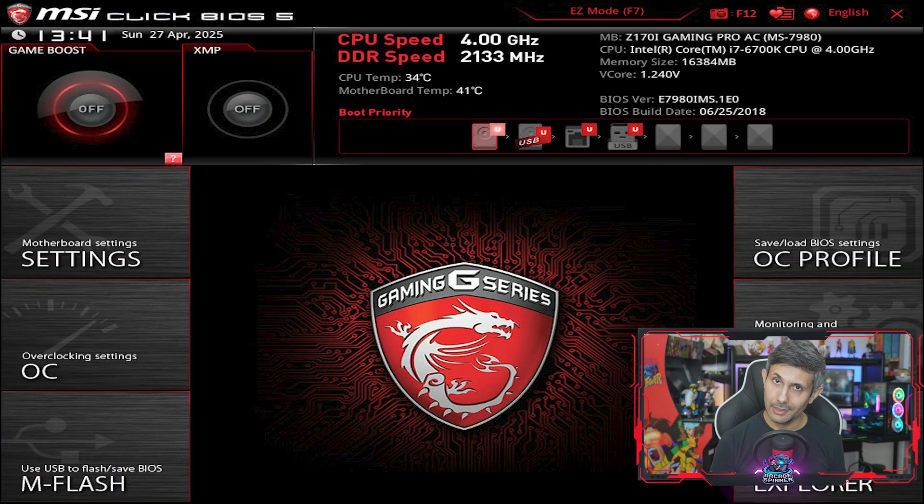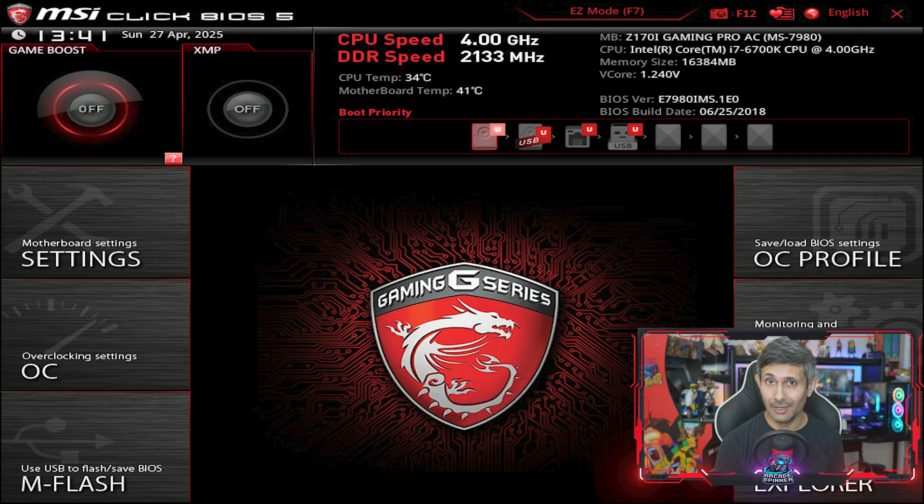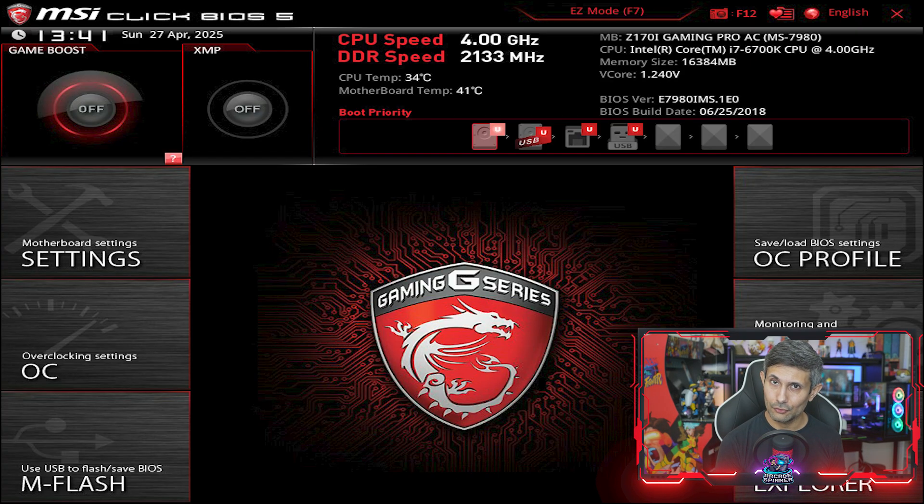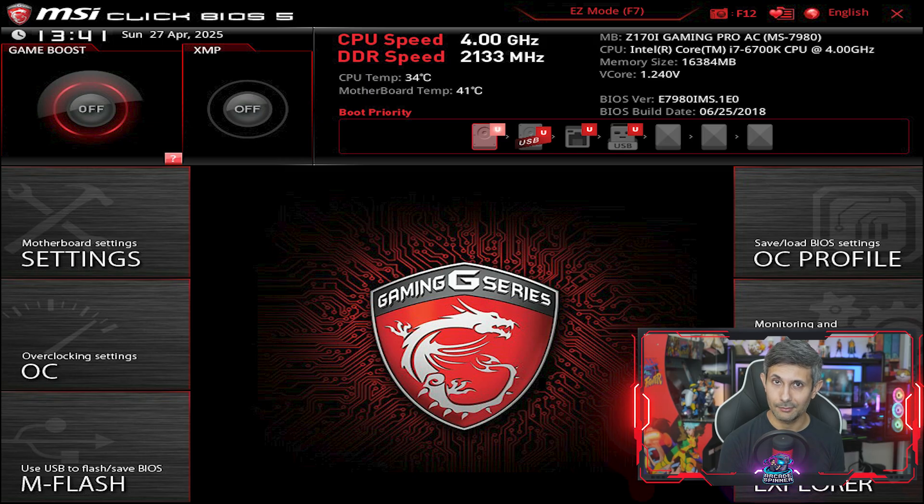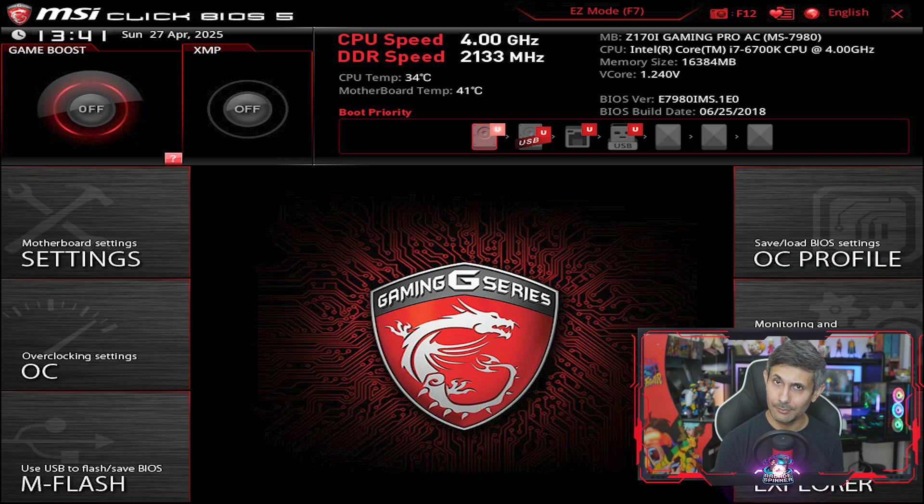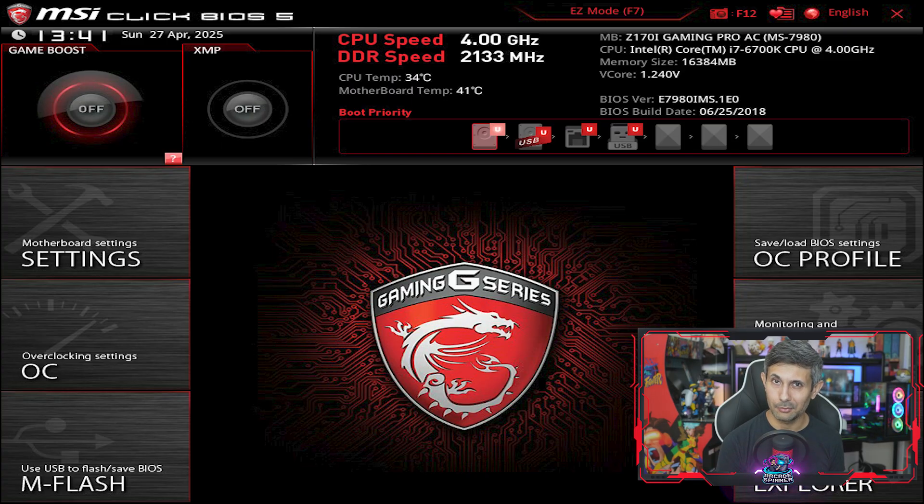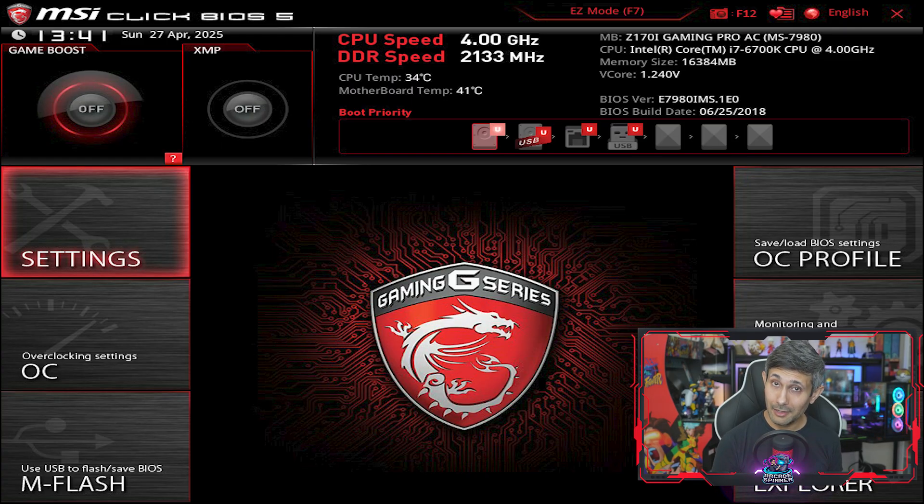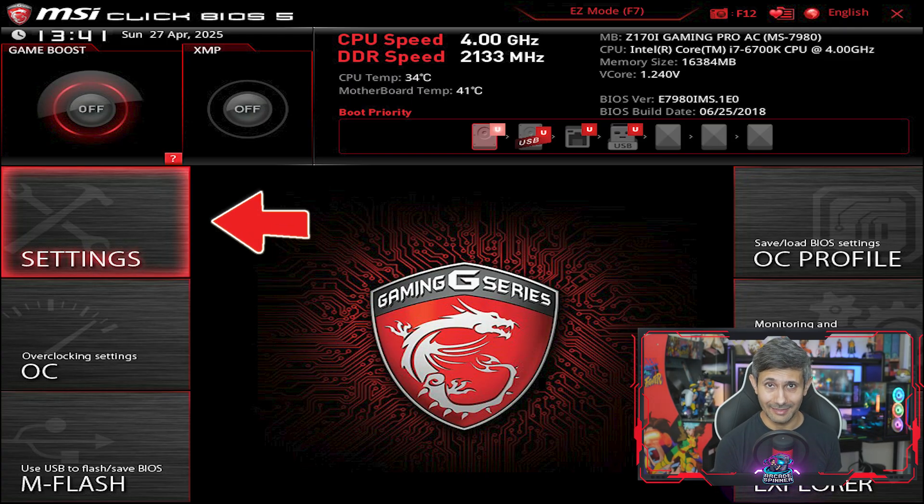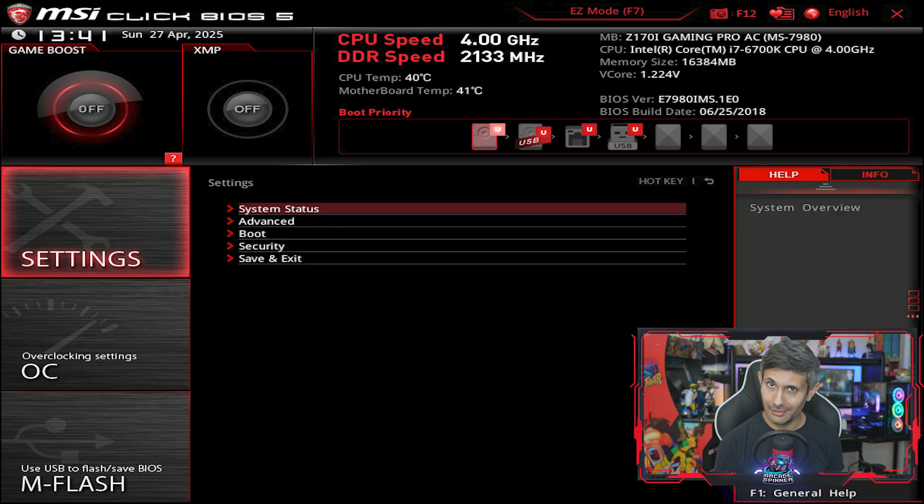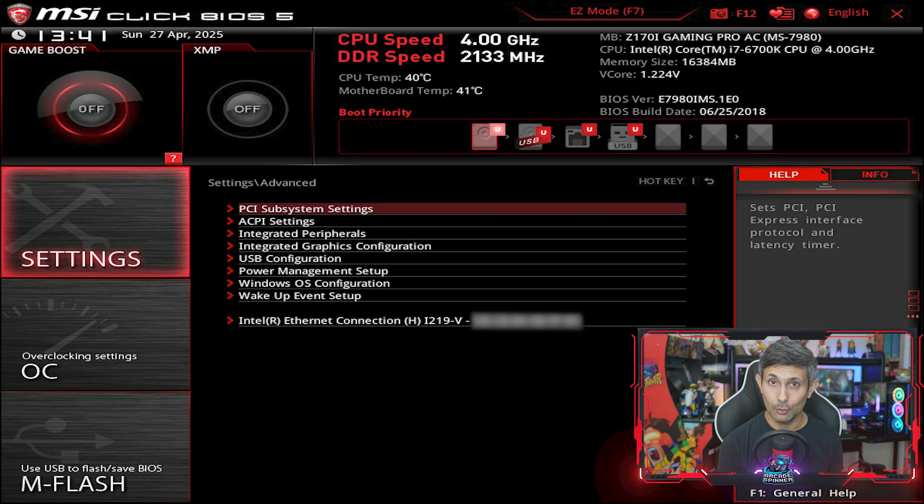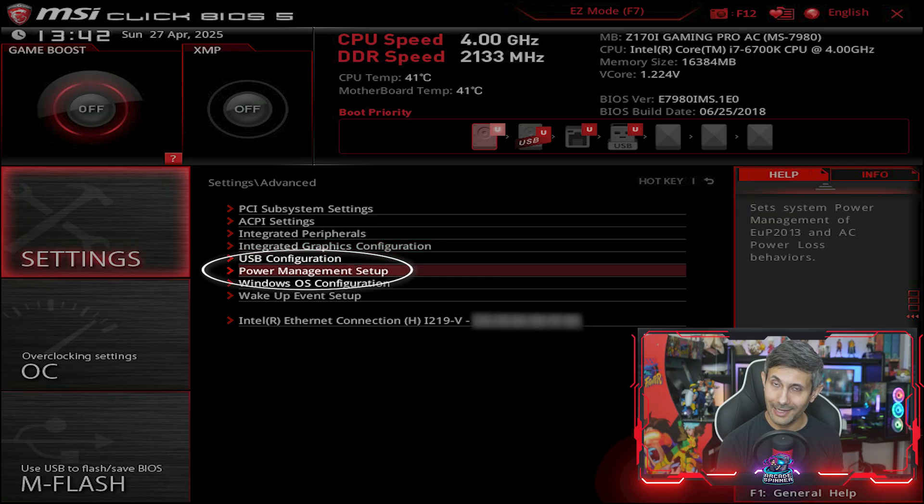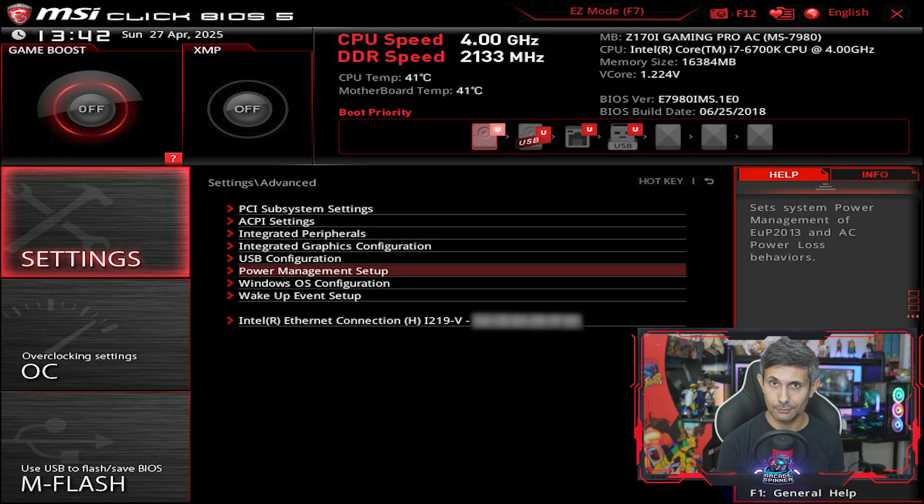So once you're in BIOS or UEFI mode, you'll need to make sure that your PC can be woken up using wake on LAN. And this might not be the same for every computer, but let's walk through a few examples. For an MSI PC, you'll first need to go to settings, then find advanced settings. And once you go into that, look for power management setup and then hit enter.